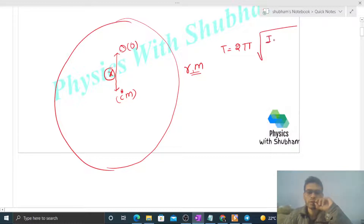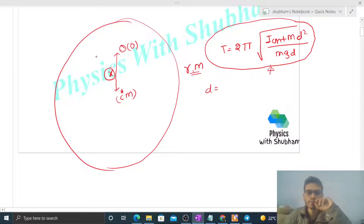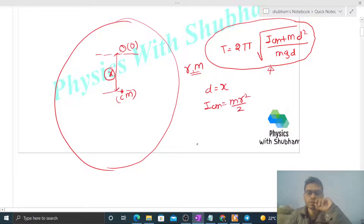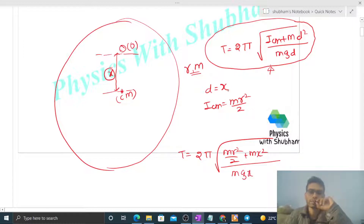The time period for small oscillations will be 2π under root of (I_cm + m·d²) divided by (m·g·d). We already derived this formula in the last video — you should remember it. Here d is the distance between the point of suspension and center of mass, so d = x. And I about the center of mass for a uniform disk is mr²/2. So time period becomes 2π√[(mr²/2 + mx²) / (mgx)].